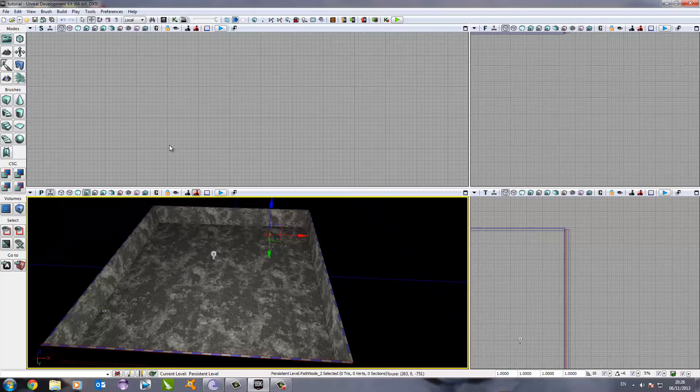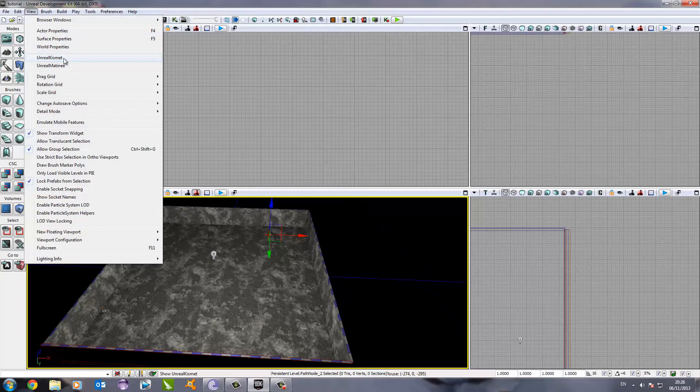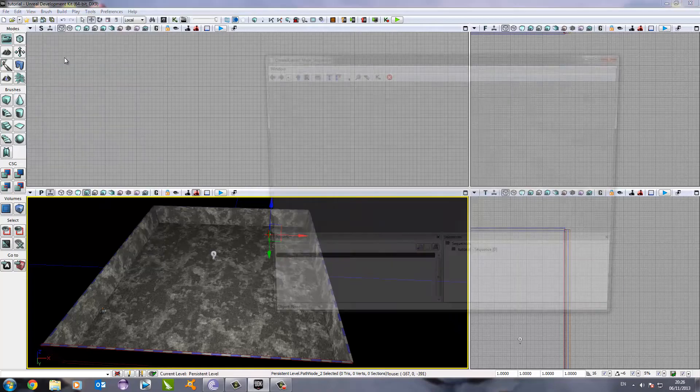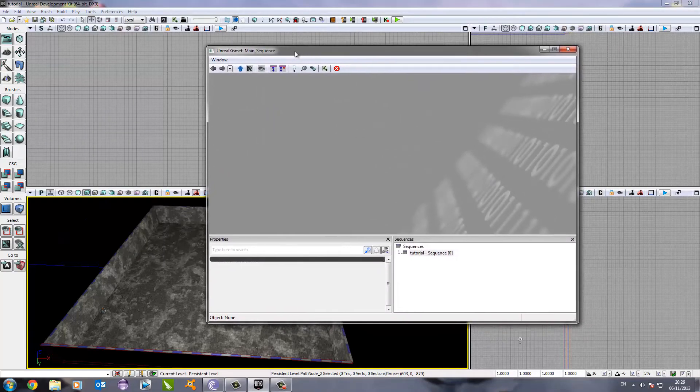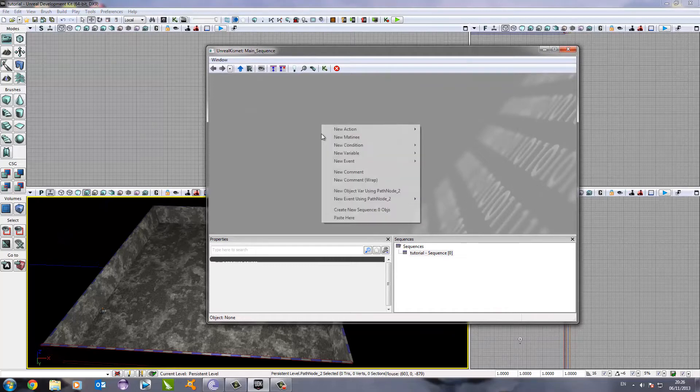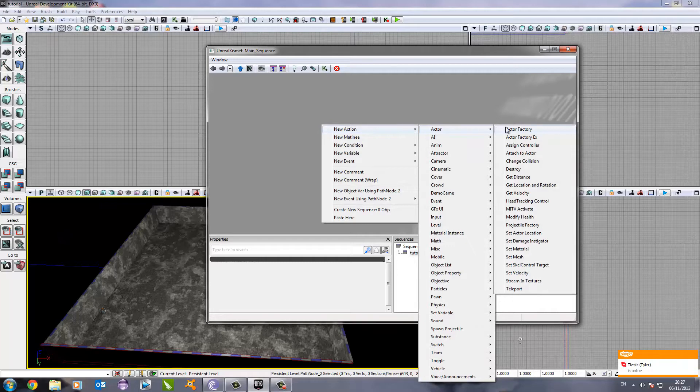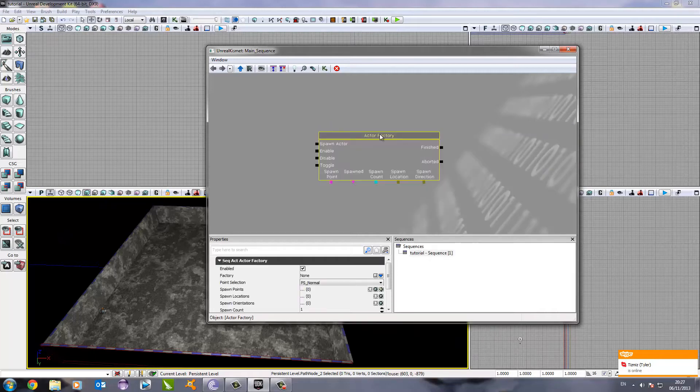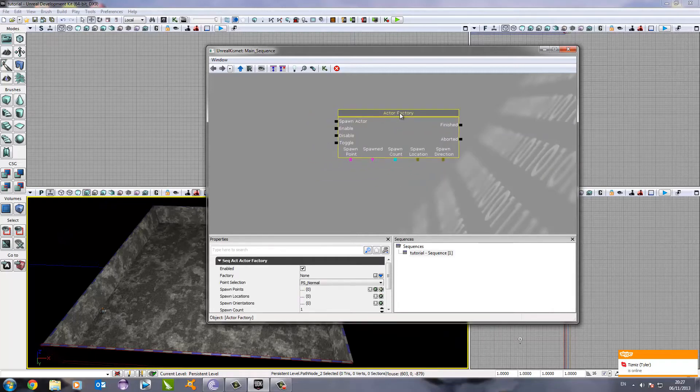The next thing we need to do is edit this path node to get it working. So, we click on view, then we go down to unreal kismet and we click on that. After we've done that, we need to right click, go to new action, go to actor and go to actor. And this will spawn in the different enemies we have in the game.